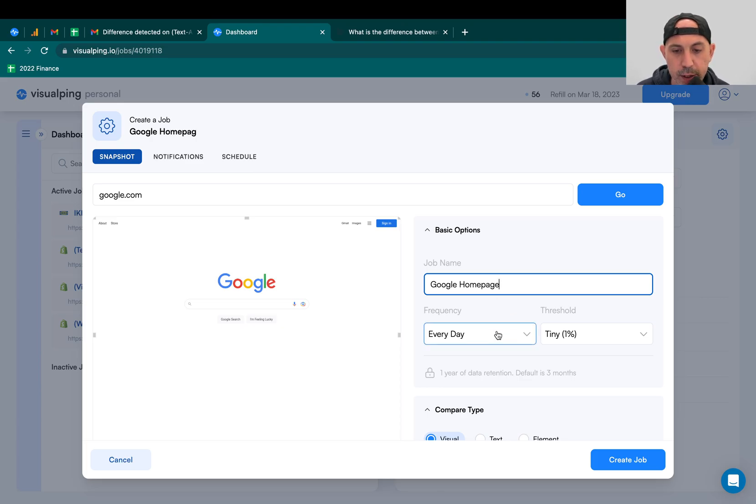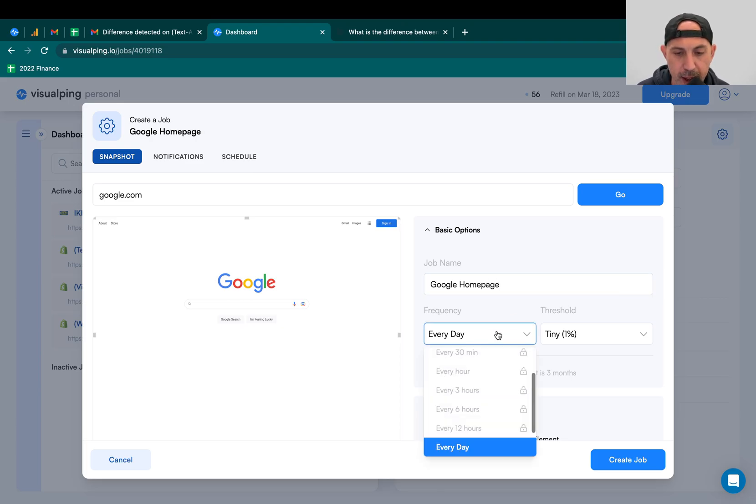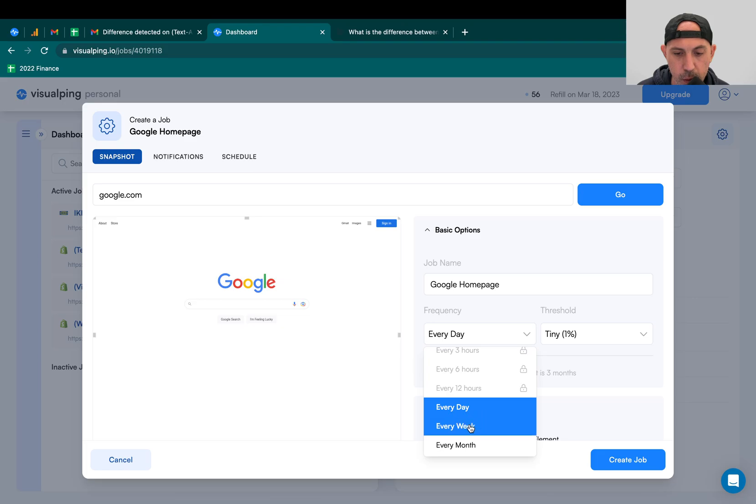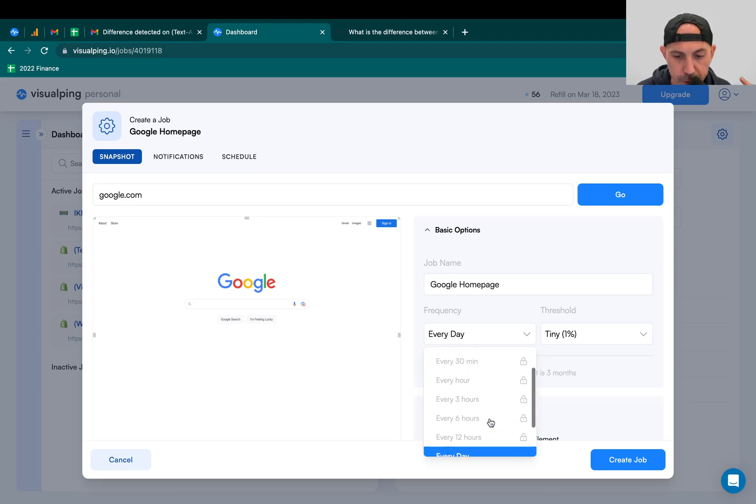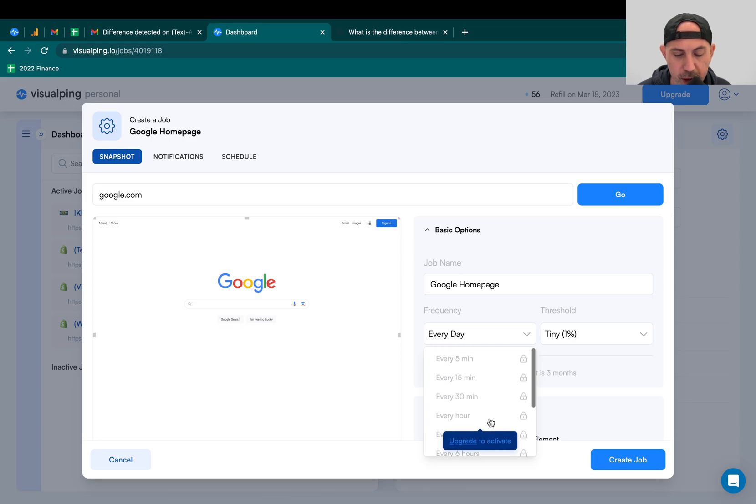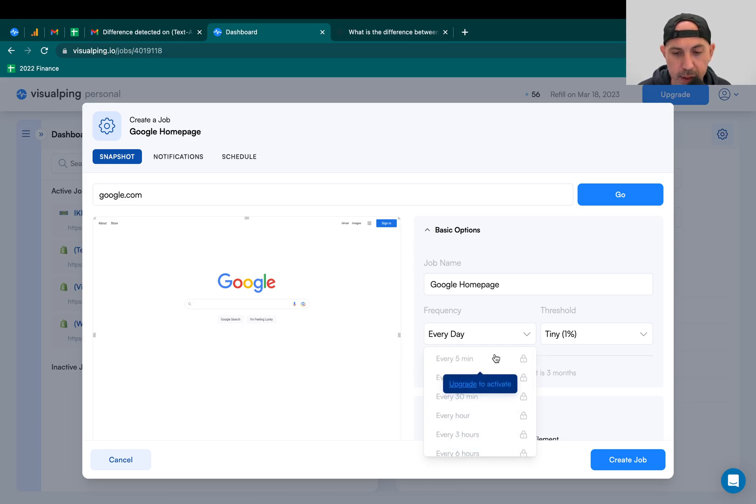And now I need to specify how often do I want to check: once a day, once a week, or once a month. These are available for the free plans. And if you want the frequency to check if the page changed more often, you're going to have to upgrade to higher plans.